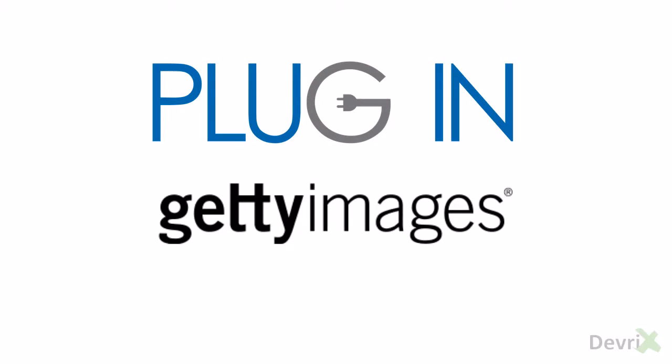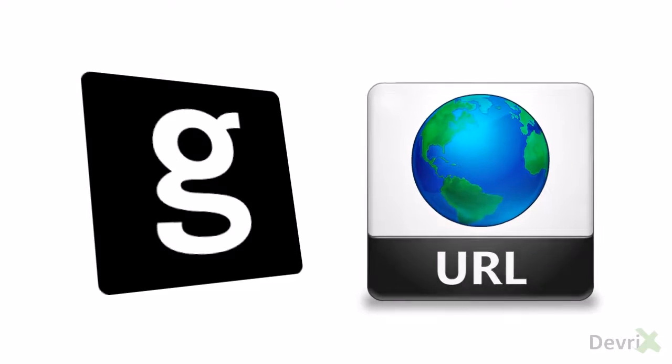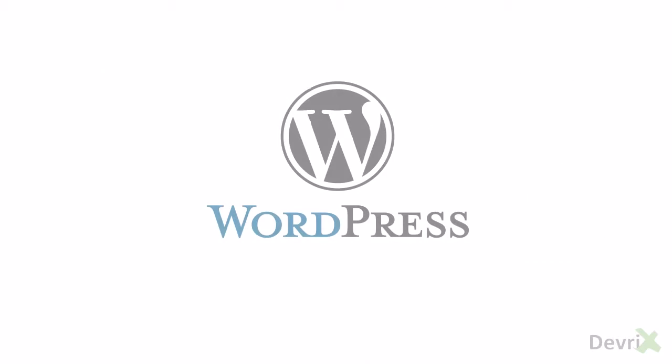This plugin can easily embed Getty Images by pasting the direct URL of the image directly to your WordPress post or page editor.